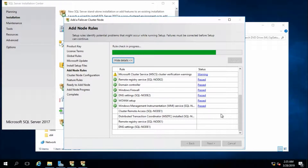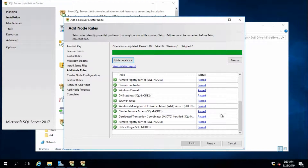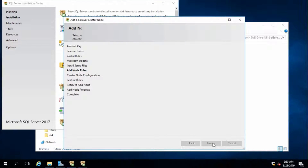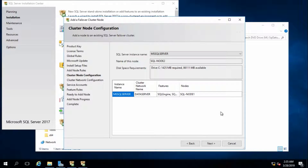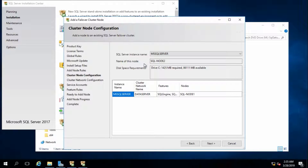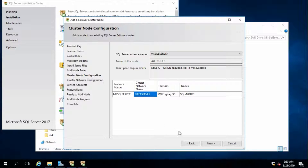Everything is fine, passed - that's fine. Next. This is my SQL Server instance name, and this is node 2 - that's fine. The cluster network name is data server.